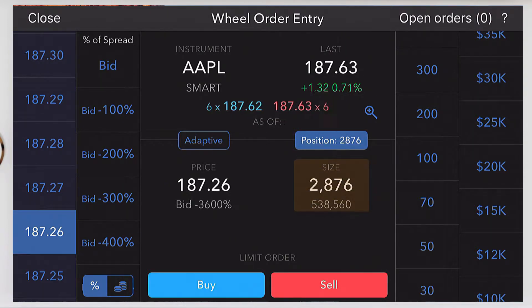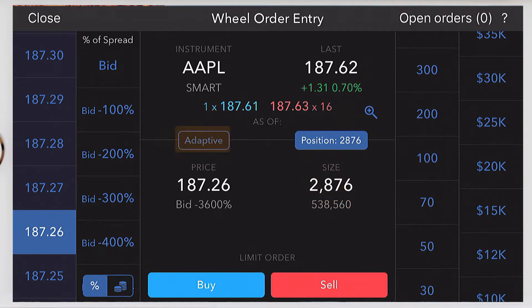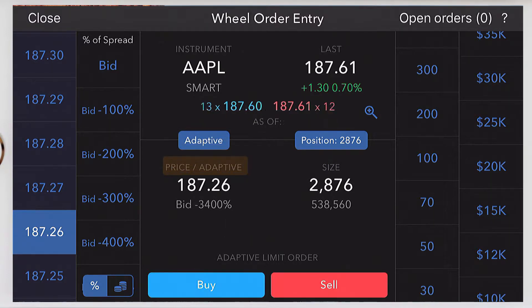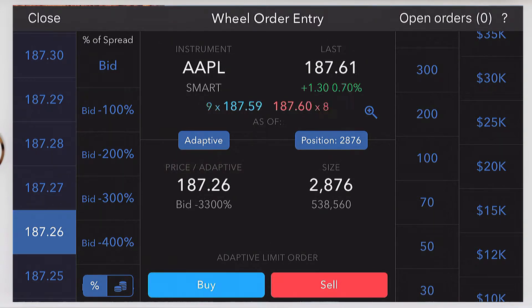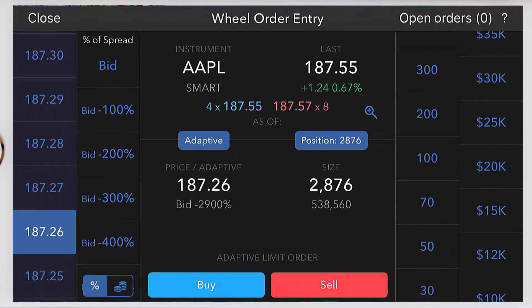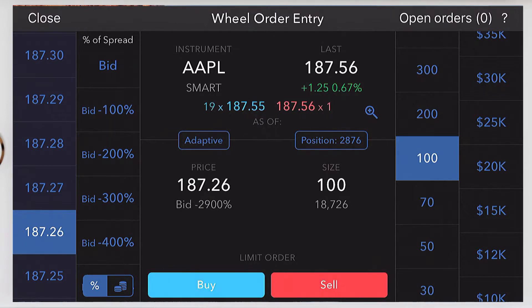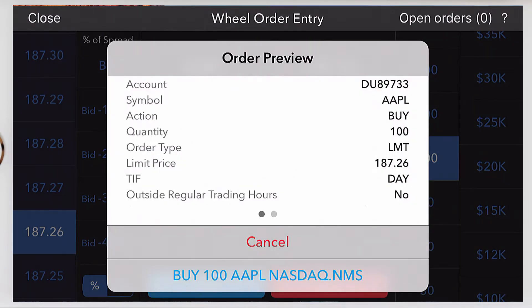We can create an adaptive order by tapping the adaptive button — now we're looking at an adaptive limit order. If you use adaptive in IBKR Mobile you'll want to check your order preset settings using global configuration in desktop TWS. For this example we'll create a limit order and tap buy. Next you'll see the order preview pop-up — tap cancel or buy to submit your order.